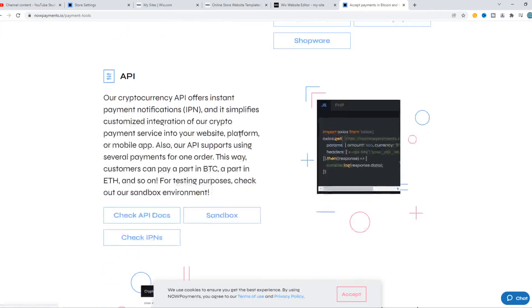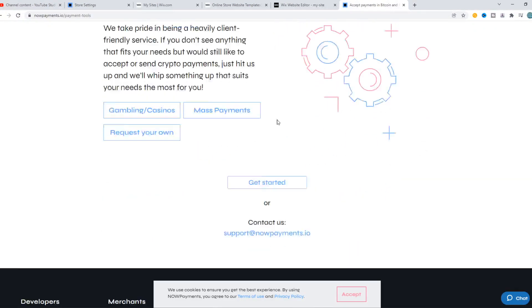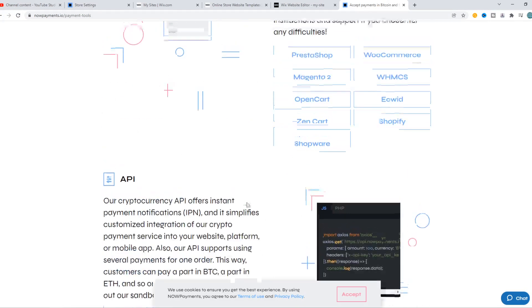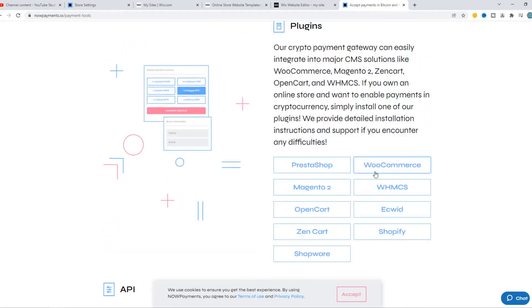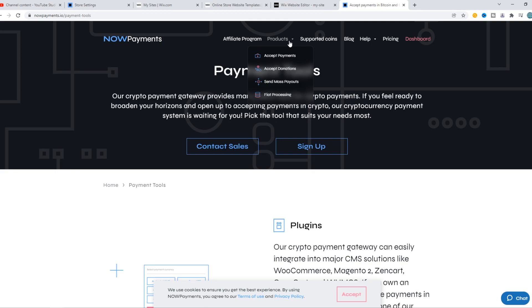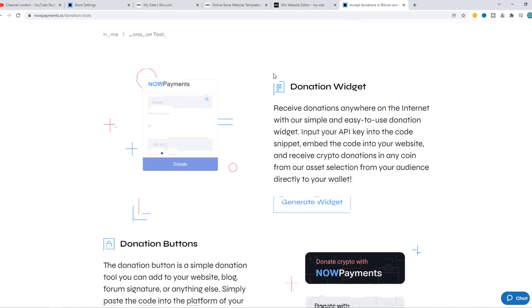Here you can see that we can integrate the payments. This is basically a way you can read everything about accepting payments. But there is a way that we can get the payments on our website itself, and that is by using donations.